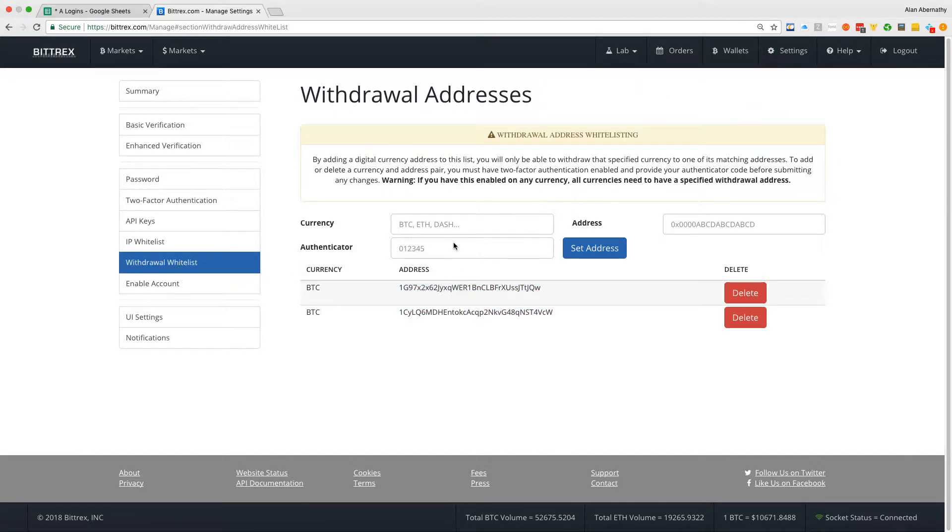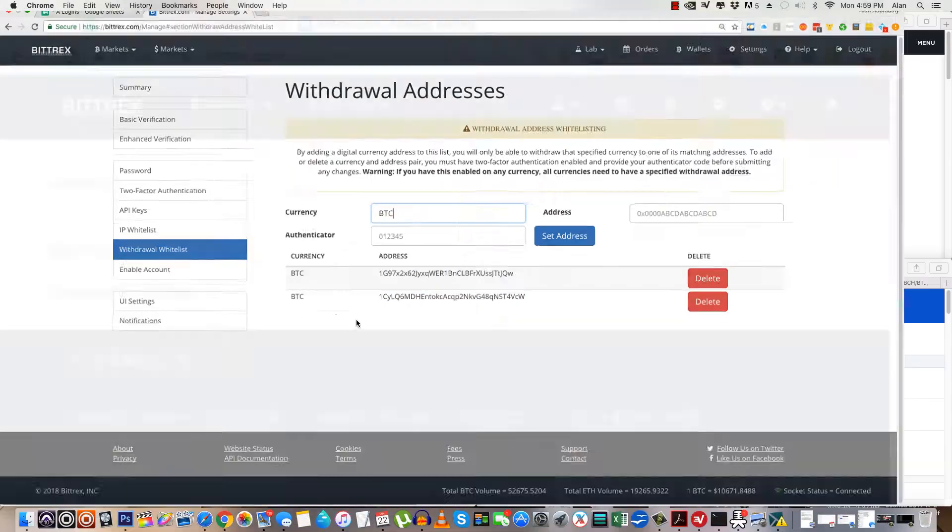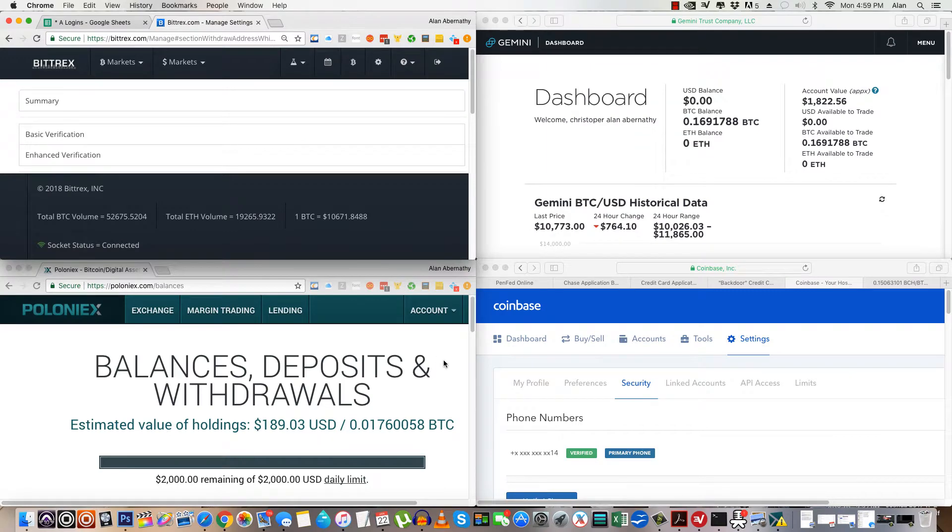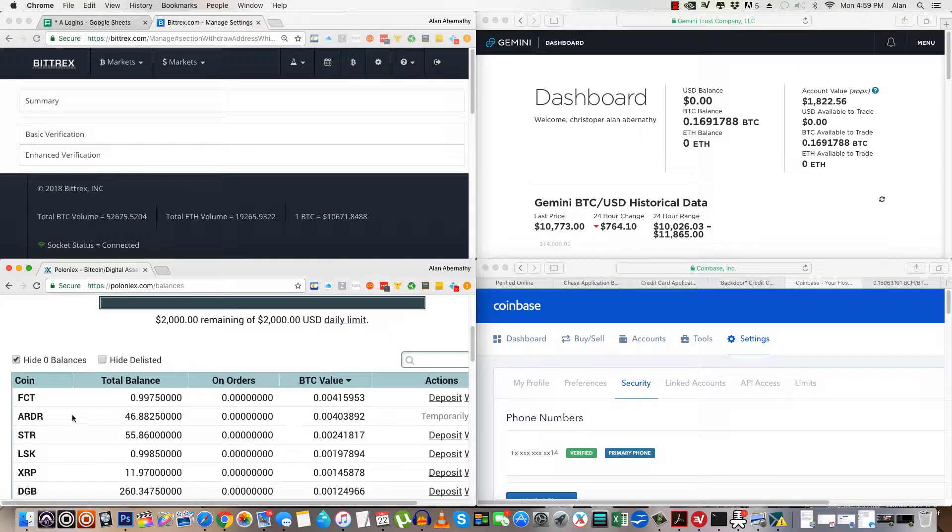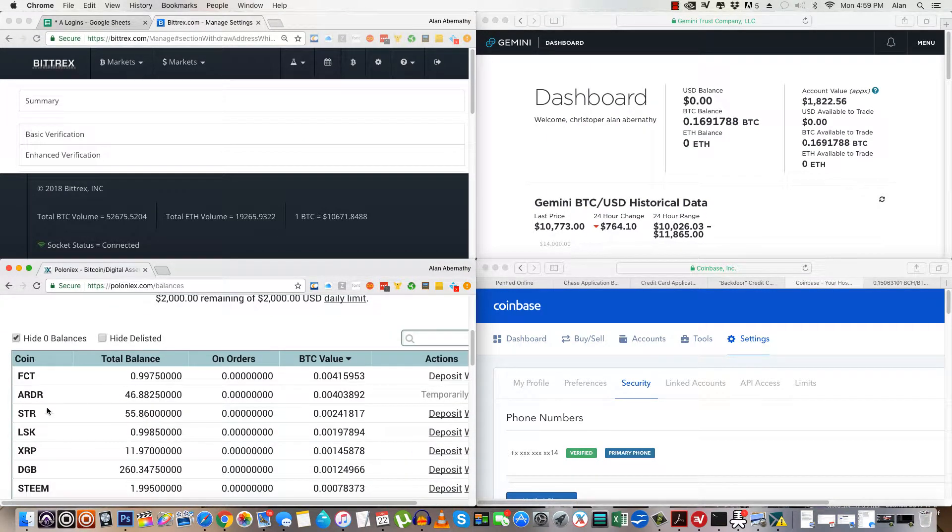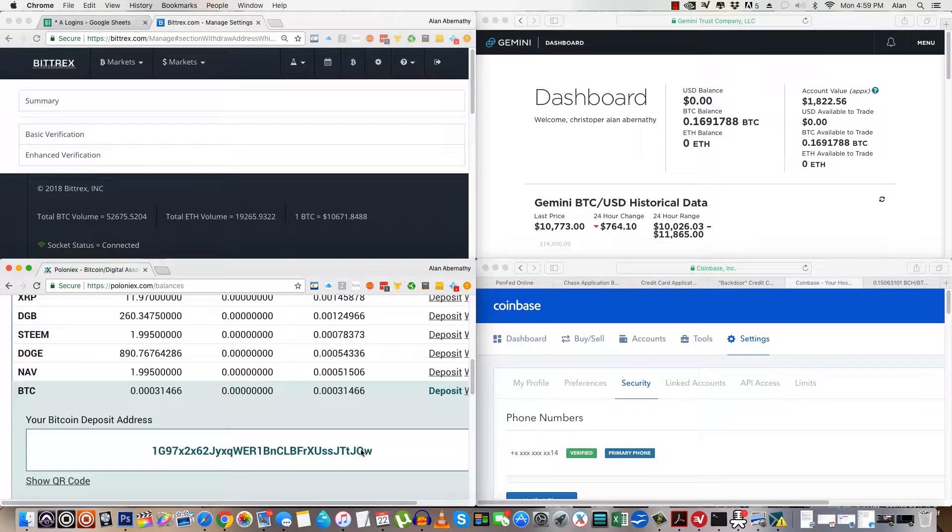When you do that, what you're going to be doing is putting in what coin, you can set this for different coins. So me, I actually want to, let's see, I want to grab an address from, I think I'm going to do Poloniex, so if I grab my BTC address here.